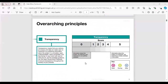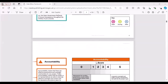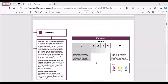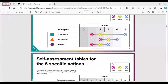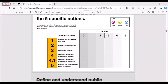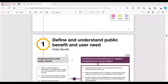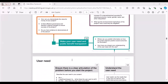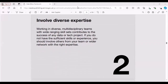There is a scoring for transparency from zero to five, scoring for accountability and fairness, and a self-assessment table for the three principles and five specific actions. It's quite a comprehensive guide. It's beyond the scope of this session to go into details, but please have a look — there's a link on the previous slide.